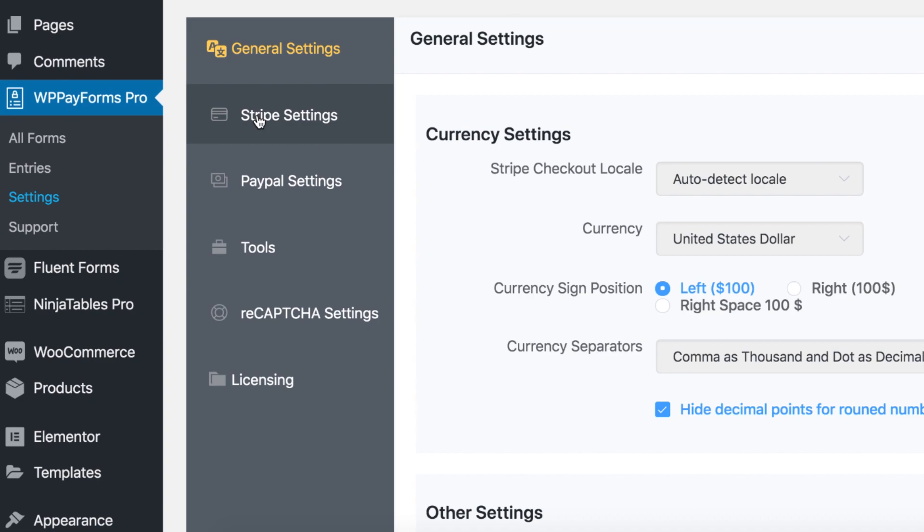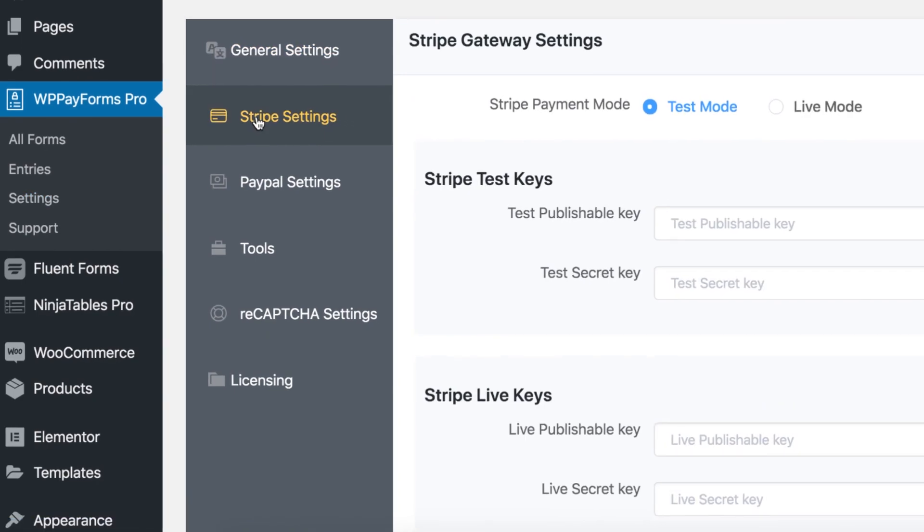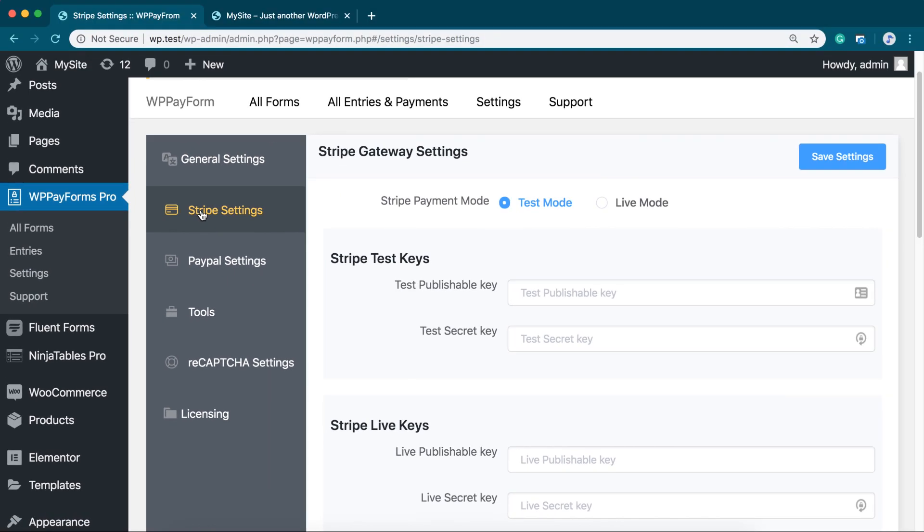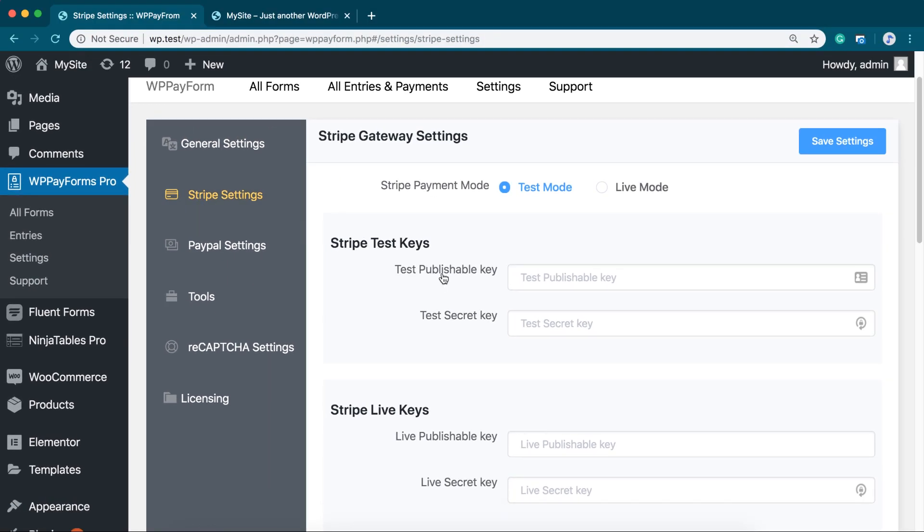Now, go to Stripe Settings. Here you will see Test Mode and Live Mode. For demonstration purposes, let's configure the Test Mode.